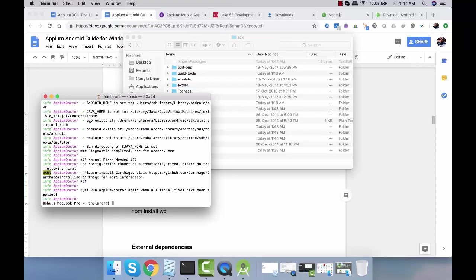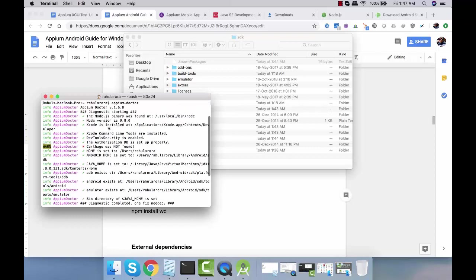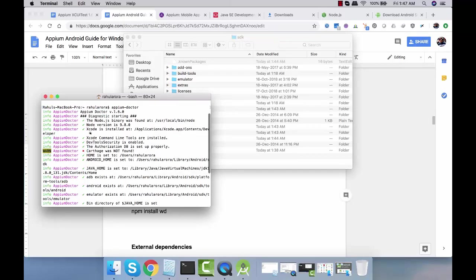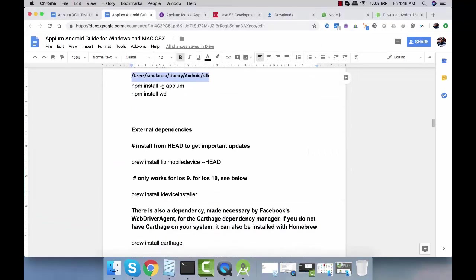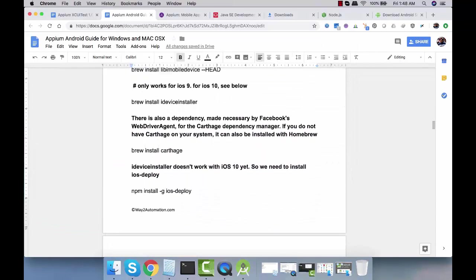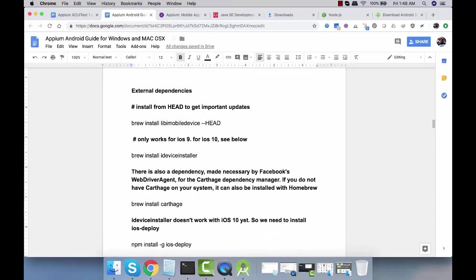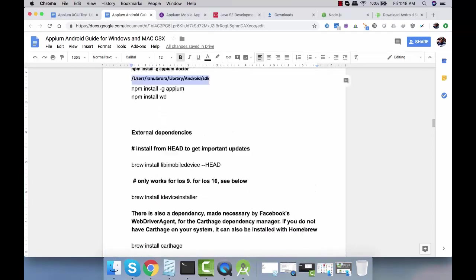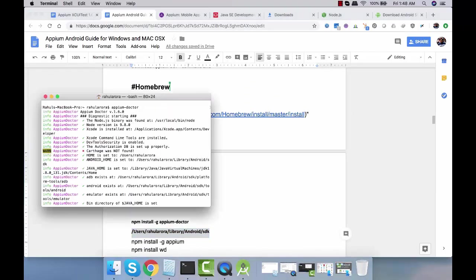Most of the things are showing us green. Android home is set up, adb exists, Android emulator exists. Carthage will be needed for the iOS device but we can install this as well. Before that there are a couple more steps. I'm not going to do this installation right now for iOS because we'll first focus on Android.